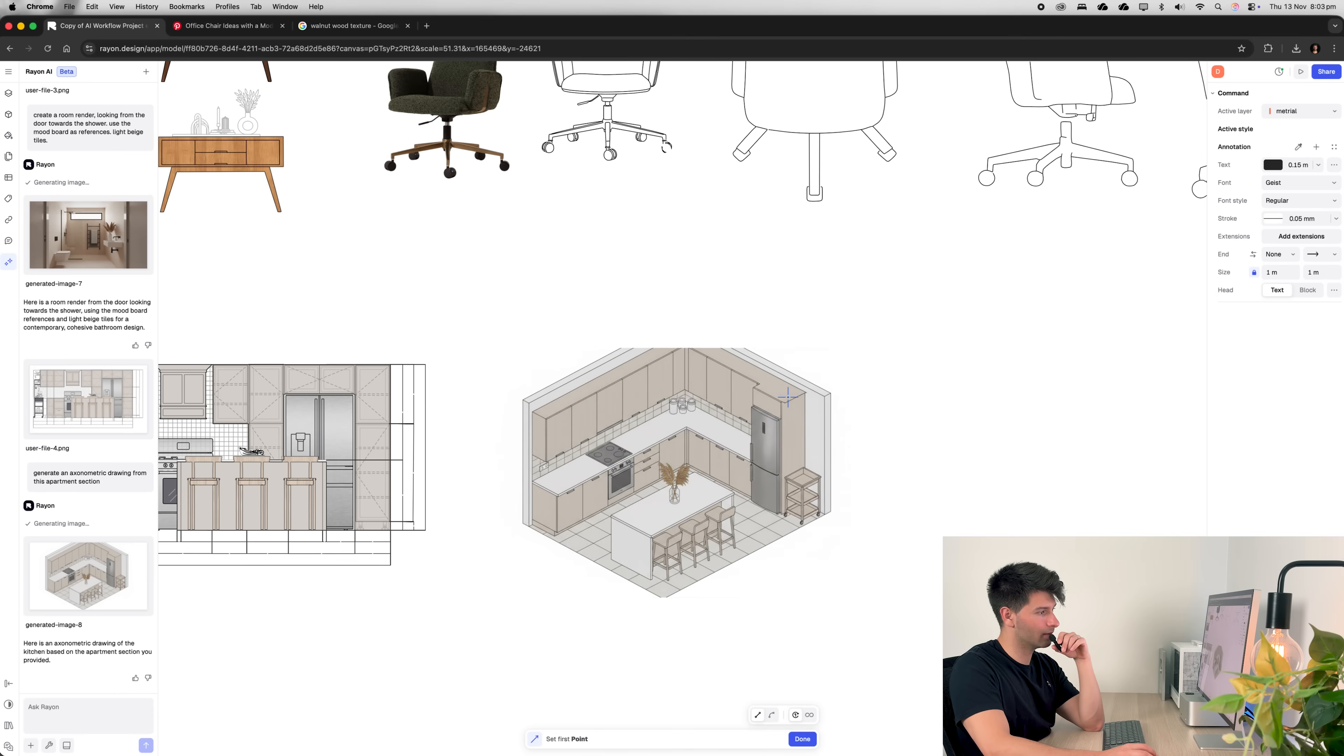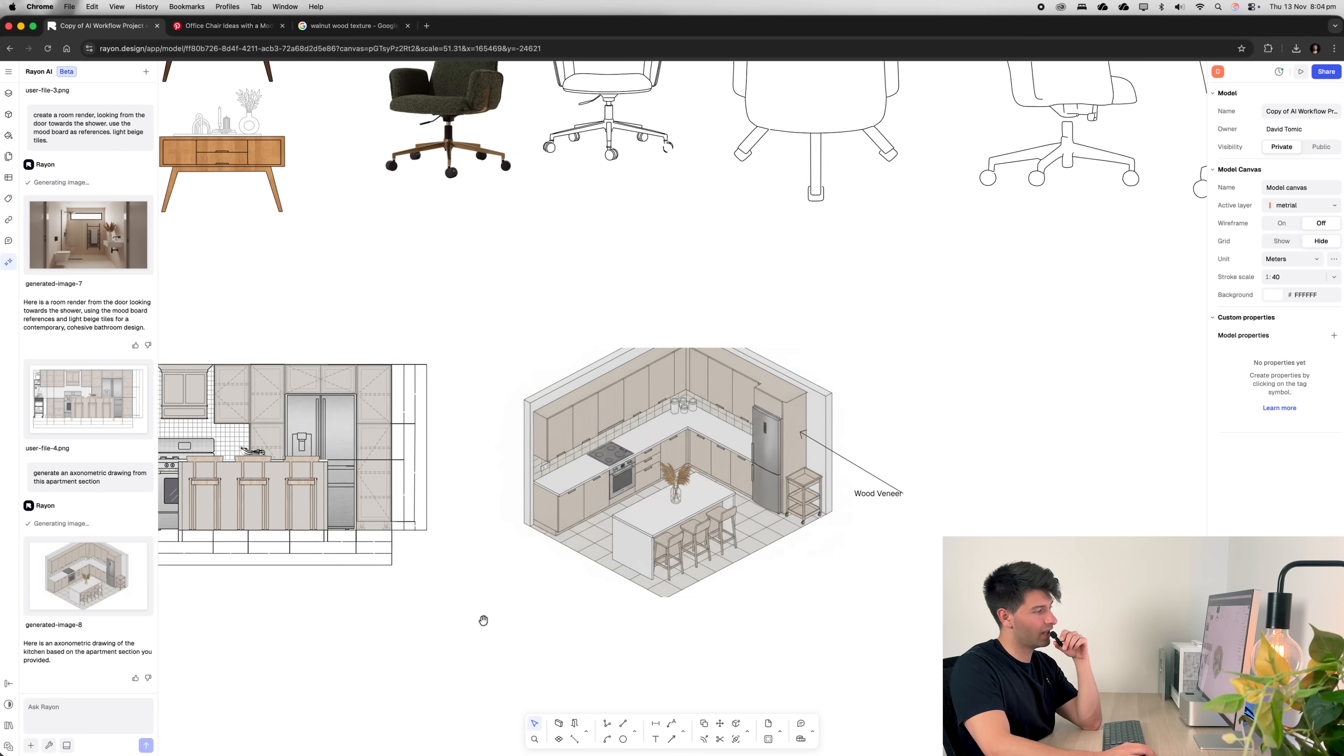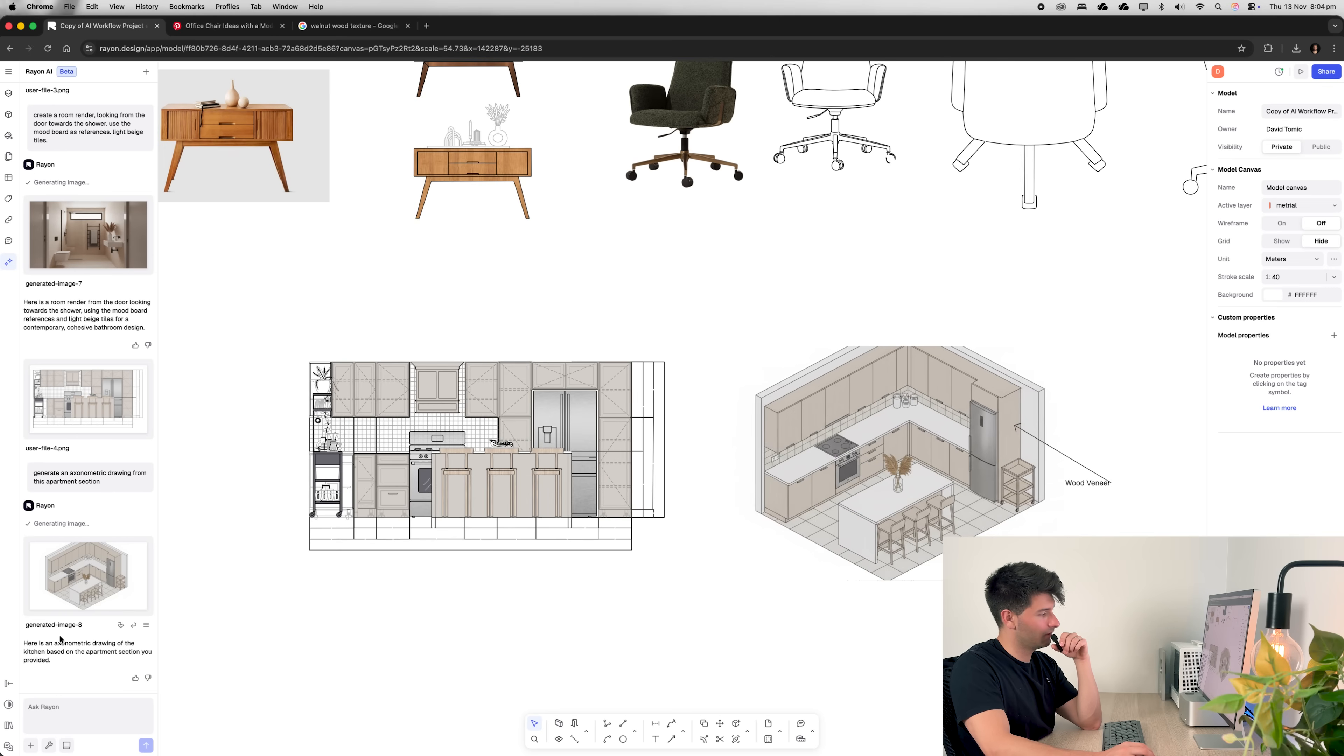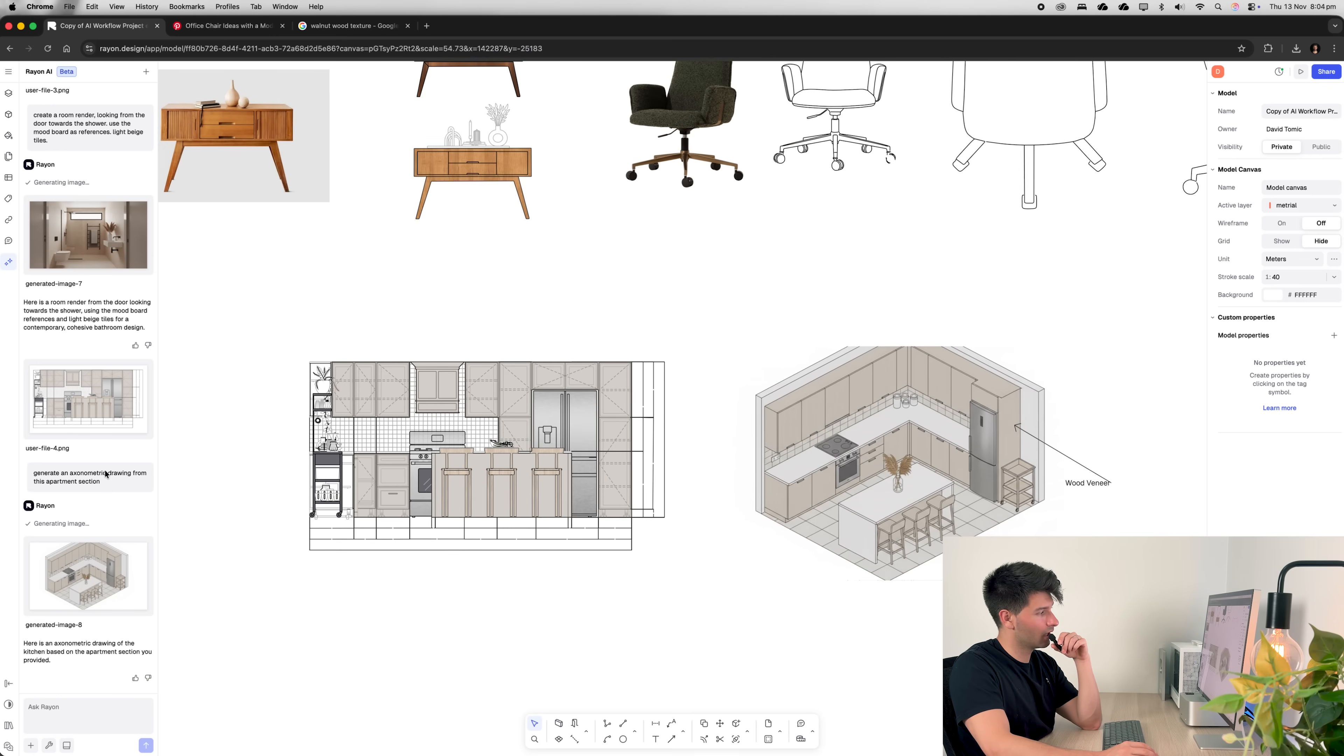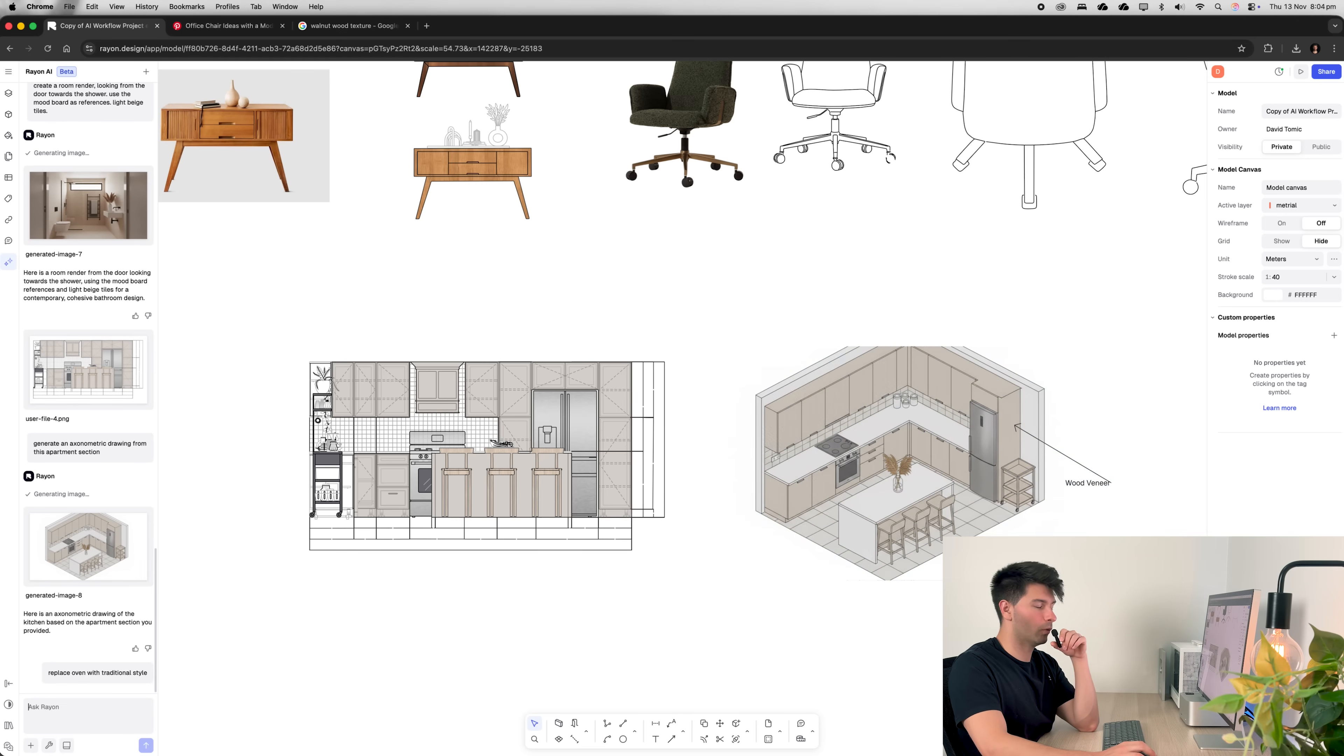We could then go ahead, add some arrows, add some leaders, add some text, a wood veneer to the fridge panel, update it and adjust it however we need it. Given that that's the very first axonometric with no adjustments to my prompts, I'm pretty happy with that. That's pretty good.